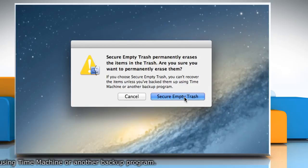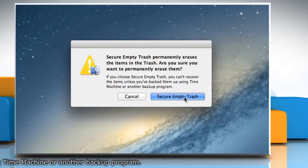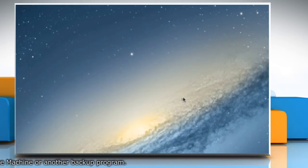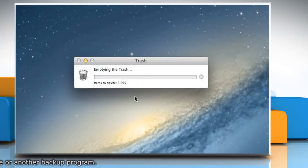Click on the Secure Empty Trash button and it will permanently erase the items in the trash folder.